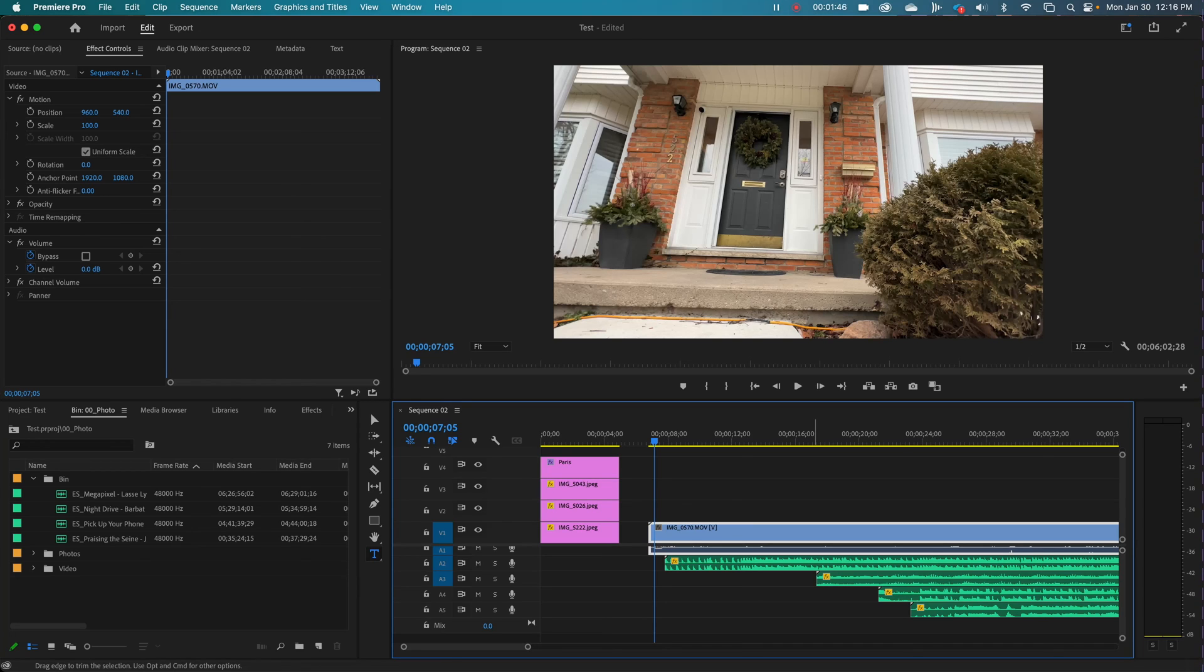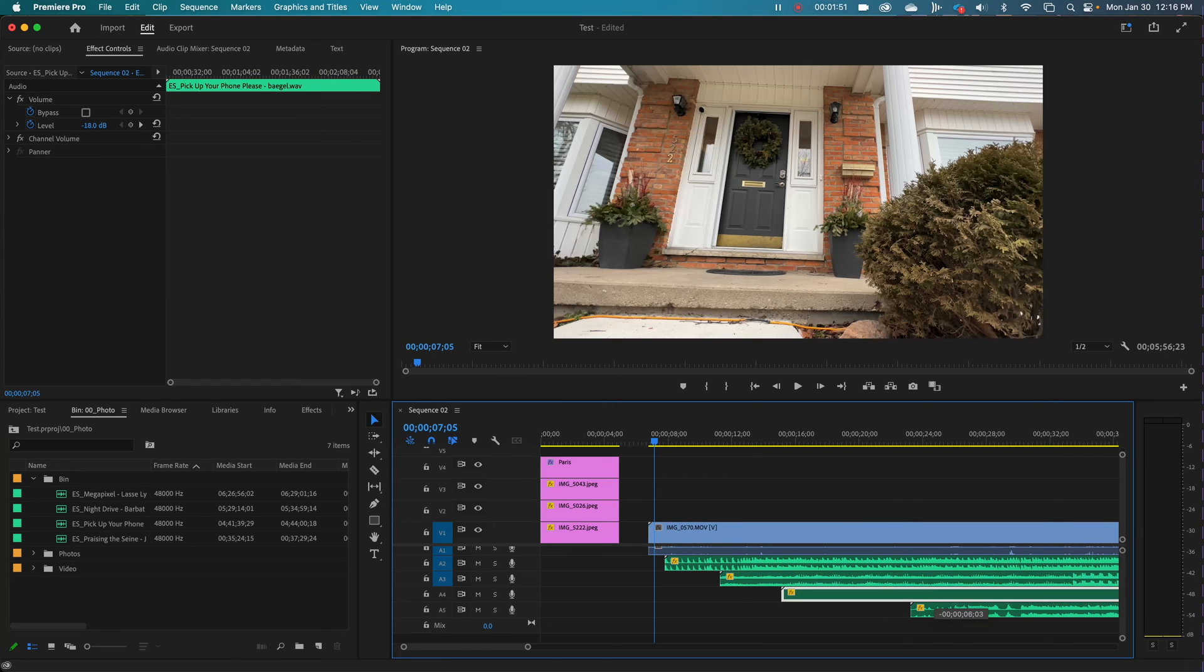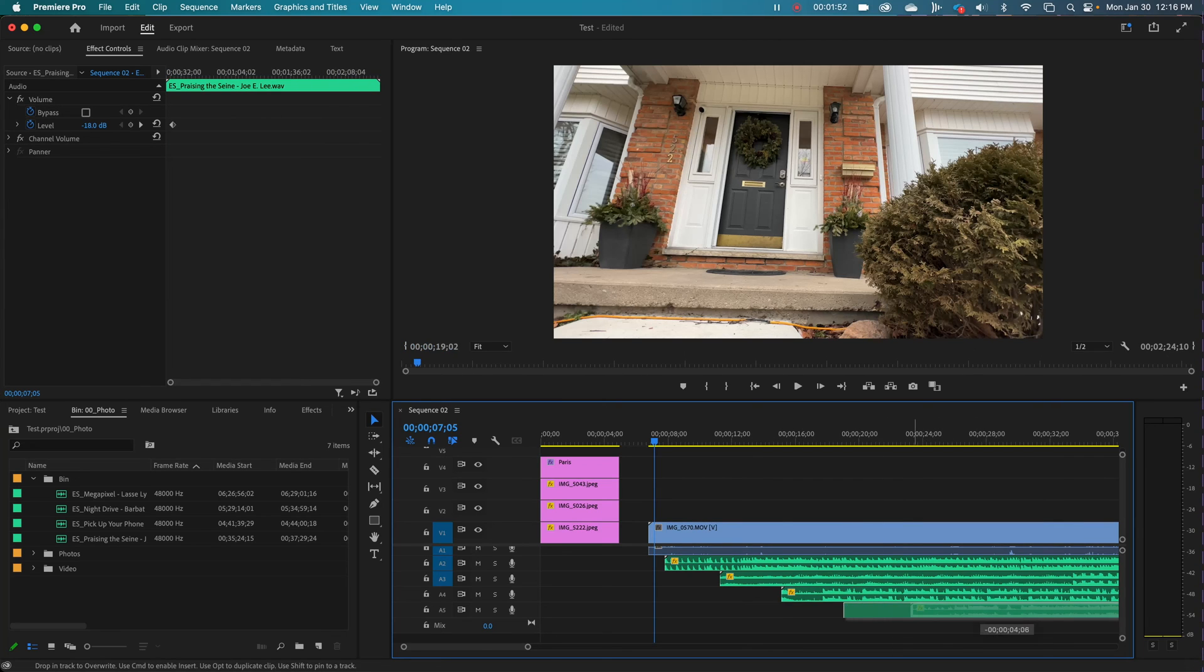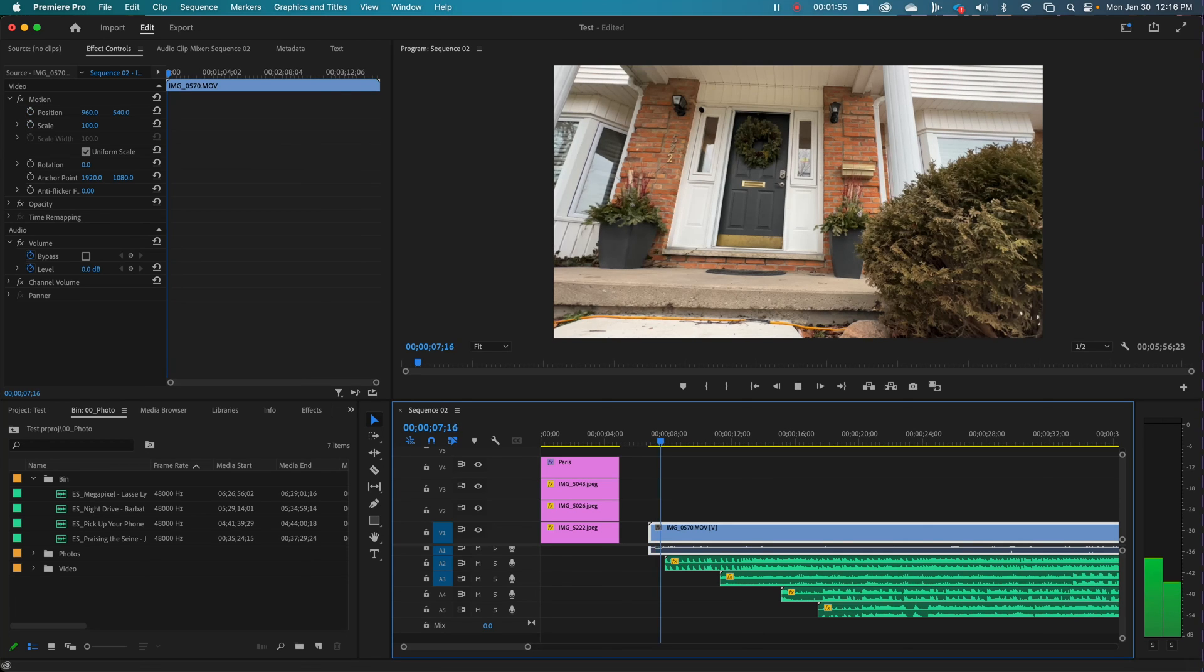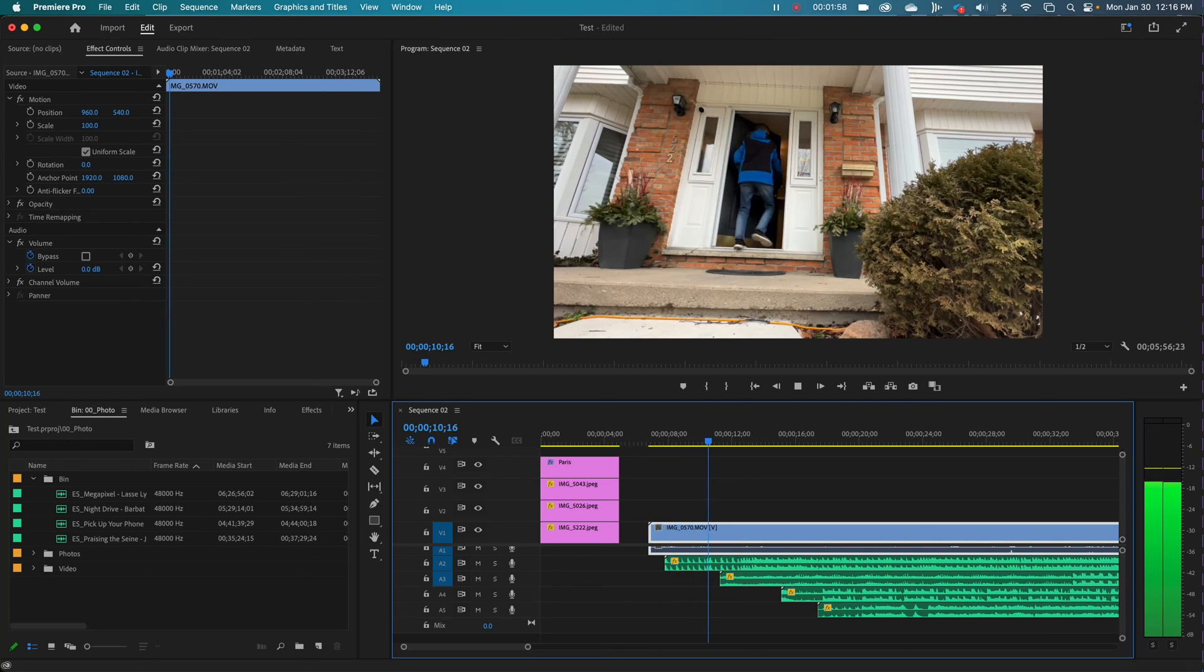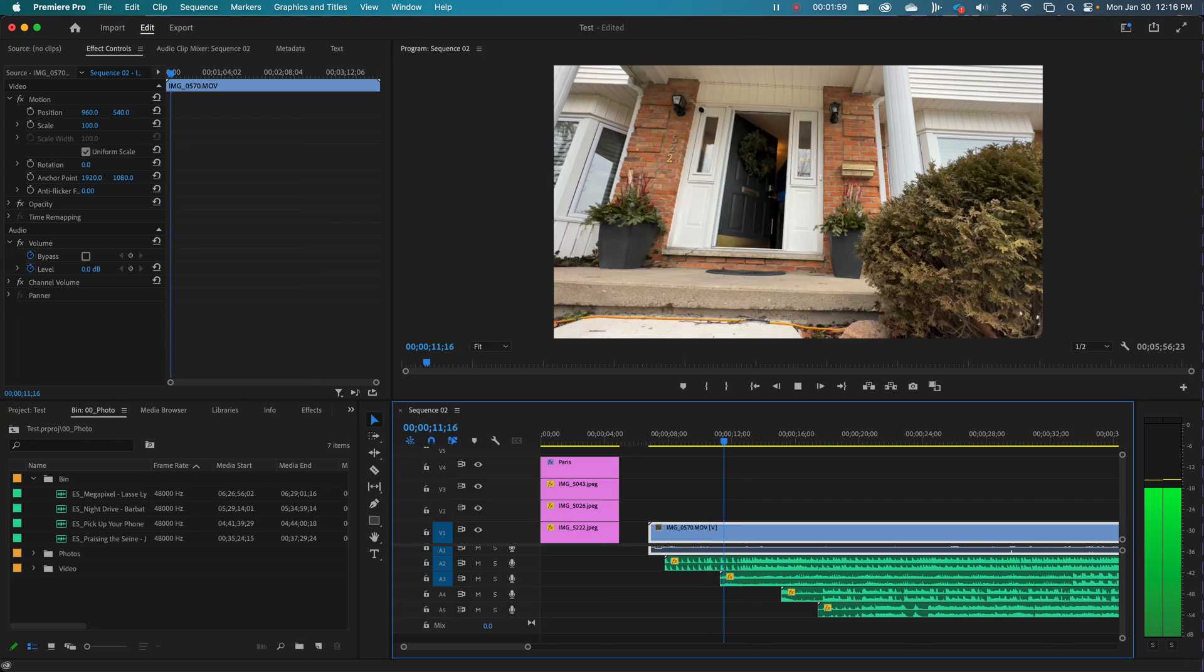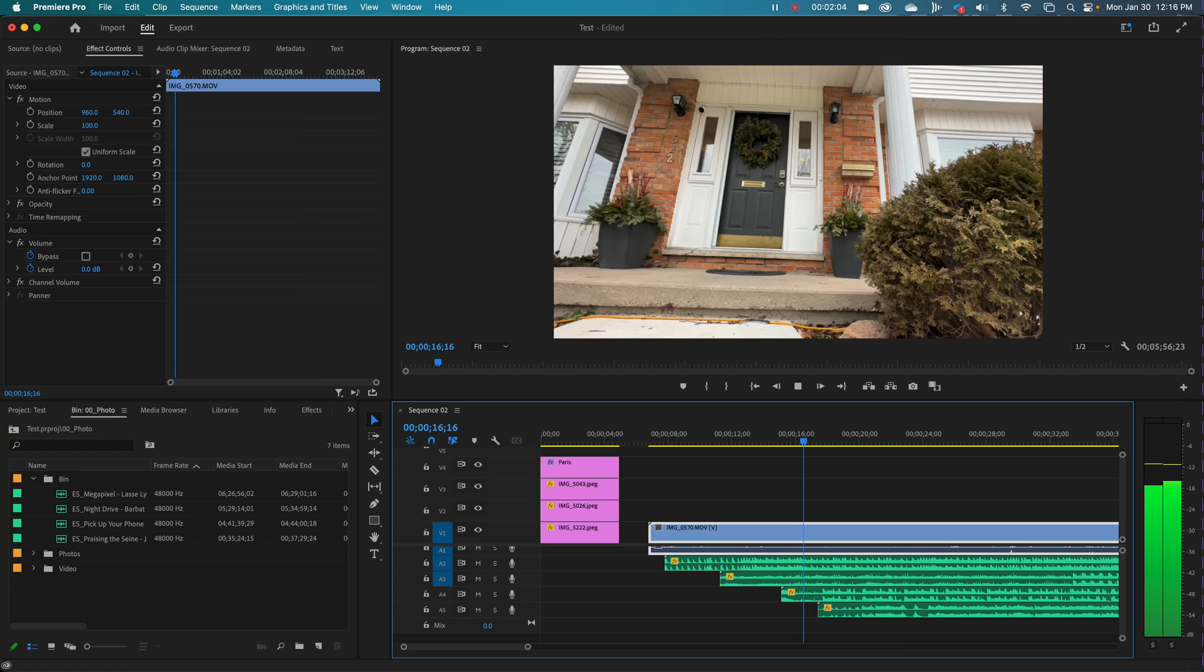You see whatever is on the timeline at any given point with audio will be heard as it's played. So you have to be conscious of that. So it's starting to get a little loud.